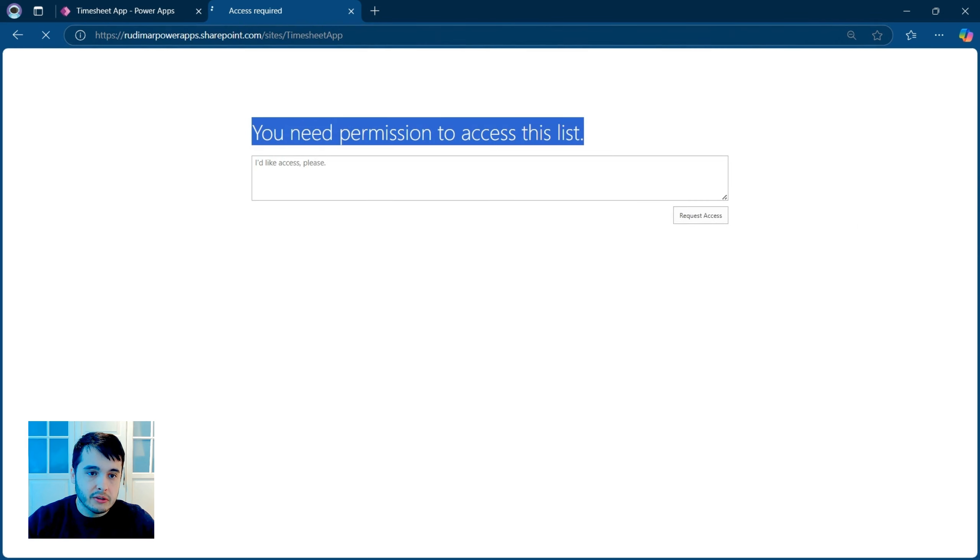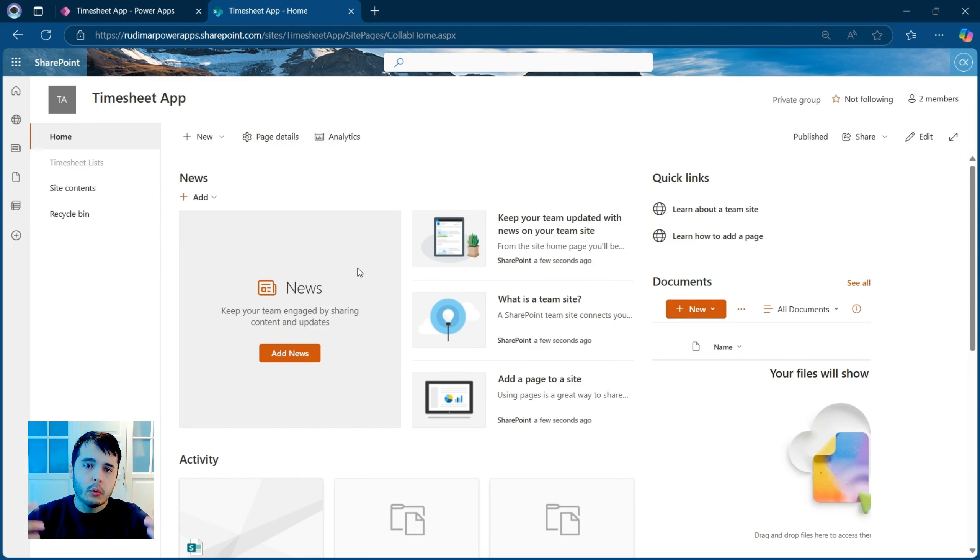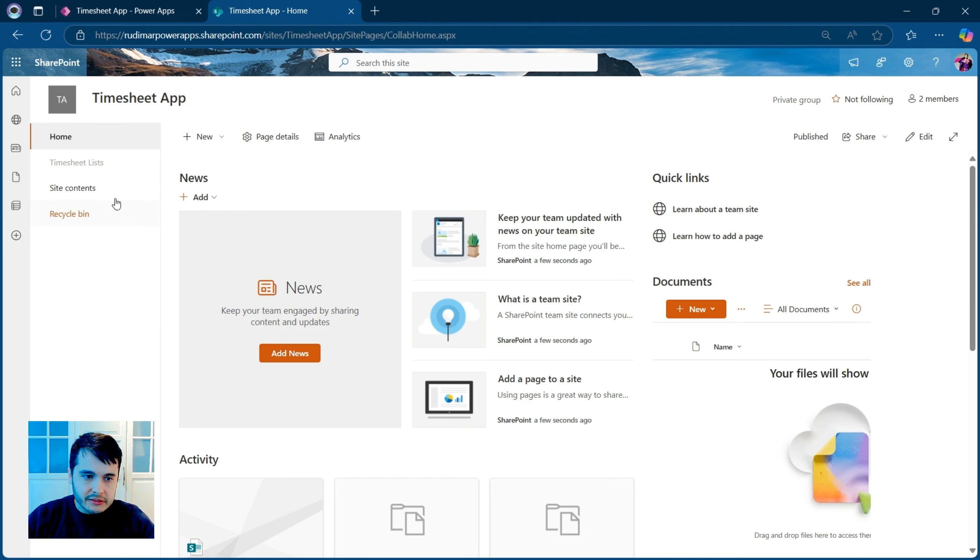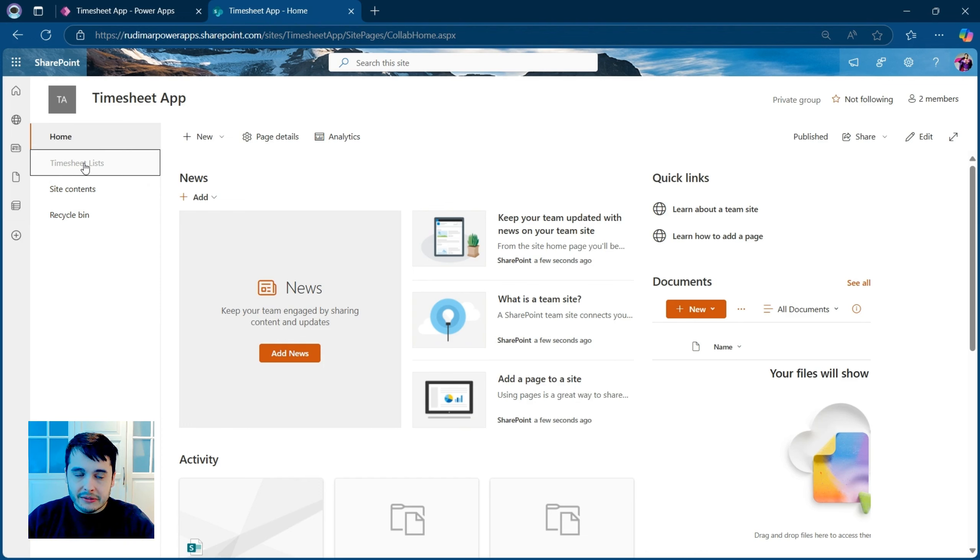If I go to the site URL, he can still open the site, see the site information. But when we click on timesheet lists, we are not able to access the list.